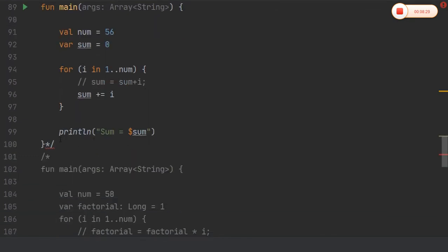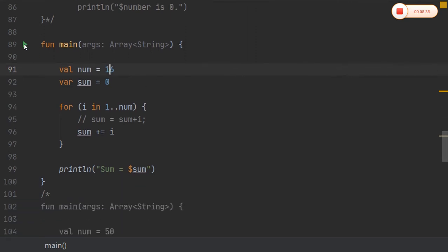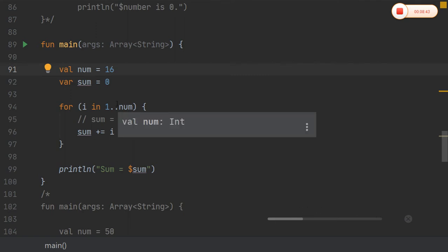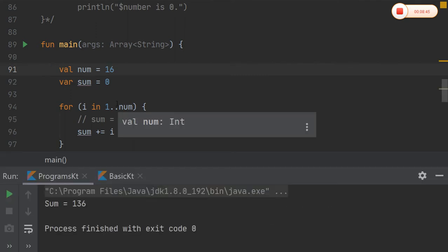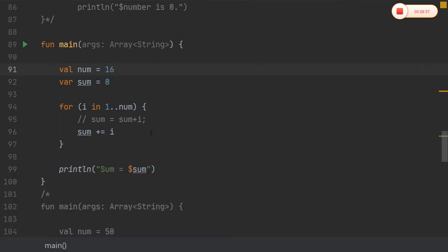Coming to printing the sum of numbers. Taking an initial number, say 16, and adding numbers using a for loop. In Kotlin, for i in 1..number means i is initialized with 1 and goes up to the number — so 1 + 2 + 3 + ... up to 16 is added and the sum is printed.